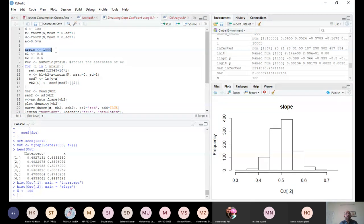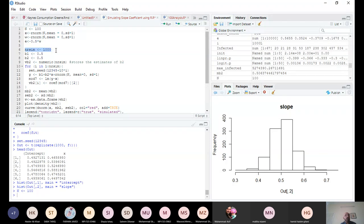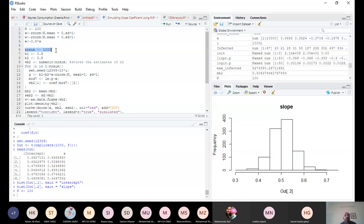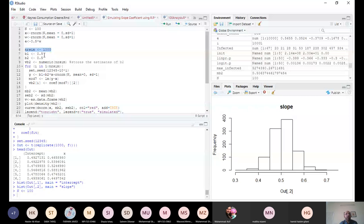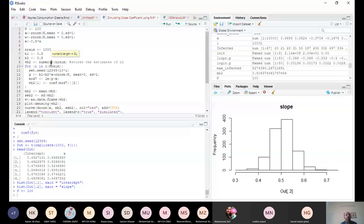We have one thousand, means we are going to take one thousand samples of size 100. First of all, we are going to take a sample of size 100 one time, two times, three times, four times, five times. Every time we are going to regress y on x. Every time we will have beta one hat, beta not hat. We know that beta one is equal to 0.5, beta two equal to 0.5.